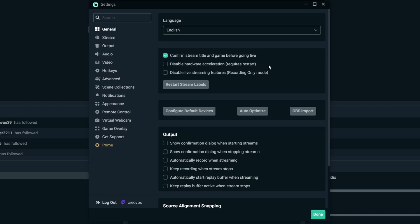Disabling the hardware acceleration, this is an issue if you guys have problems with your alerts for some reason not displaying. Disabling the hardware acceleration can help that. And then if you're having some issues with your stream labels then you can always click on restart stream labels. As long as you're pulling that information from Streamlabs it should refresh all that stuff.